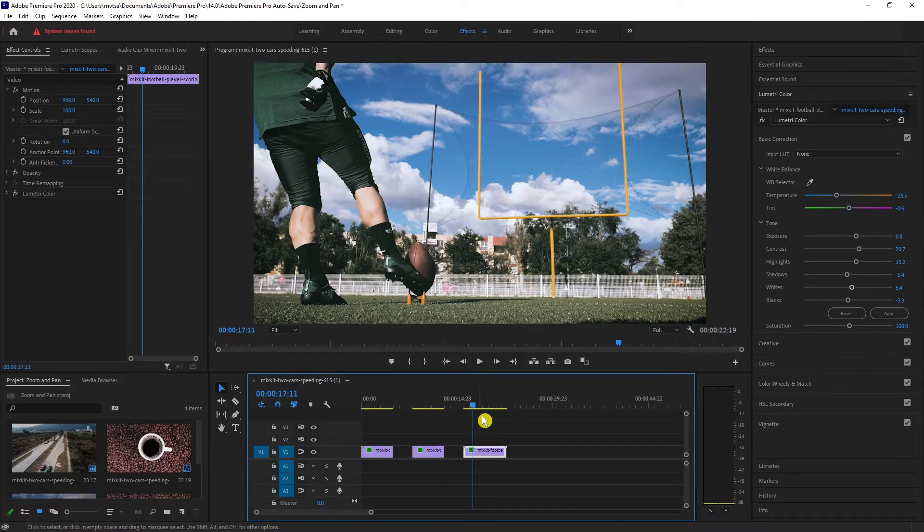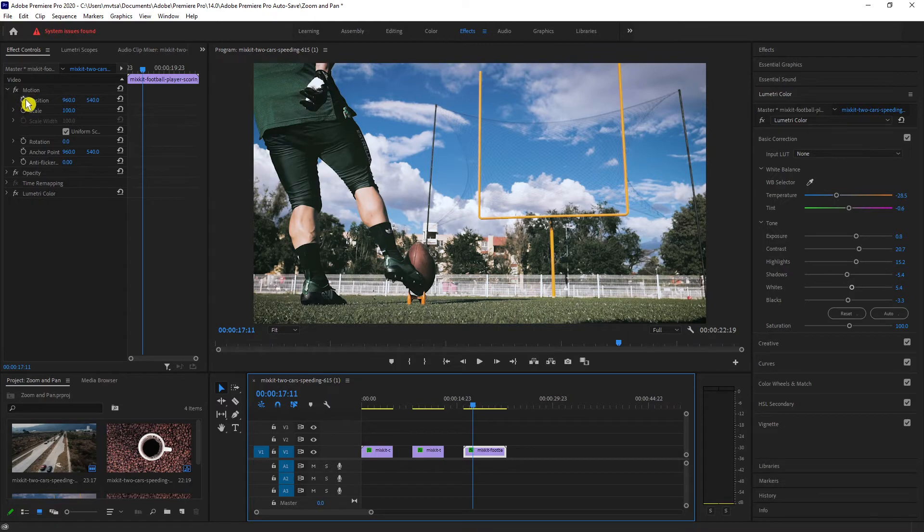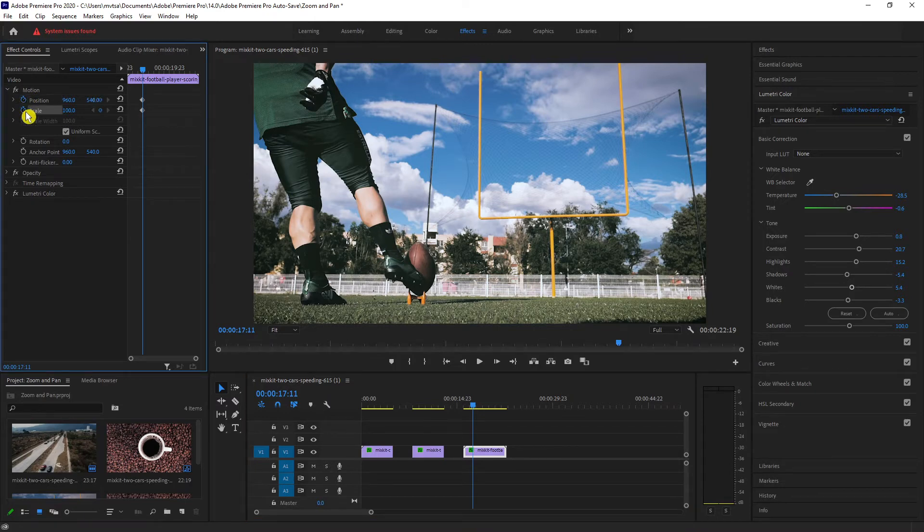Now here as the ball started to move, we can now add our keyframes. Go to effect controls, under motion, click position and scale to create our entry keyframes.